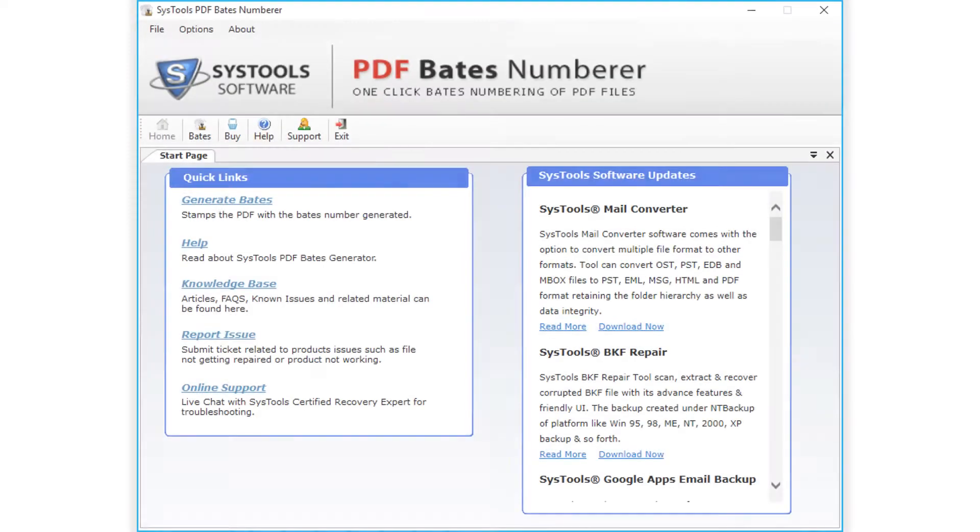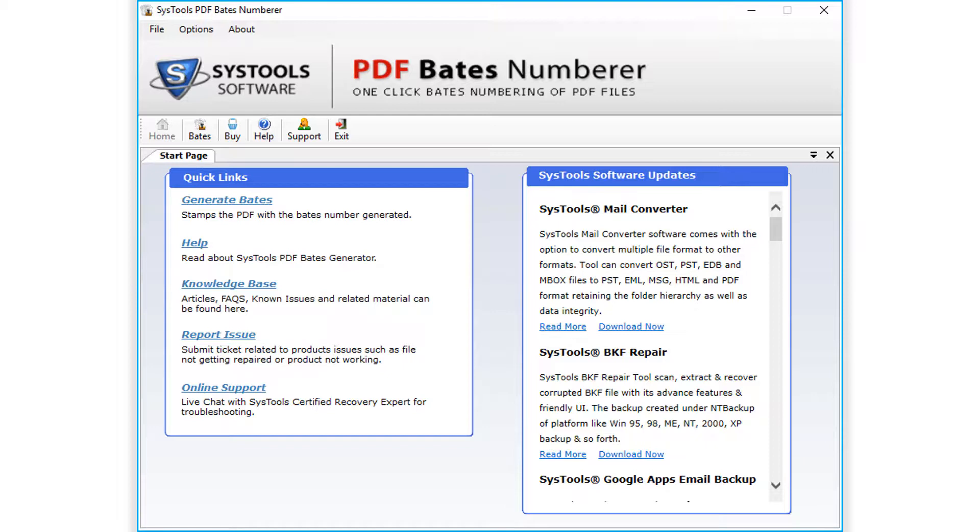The software has a simple and user-friendly interface. Make sure that no external application is holding any locks on the PDF files to be added.